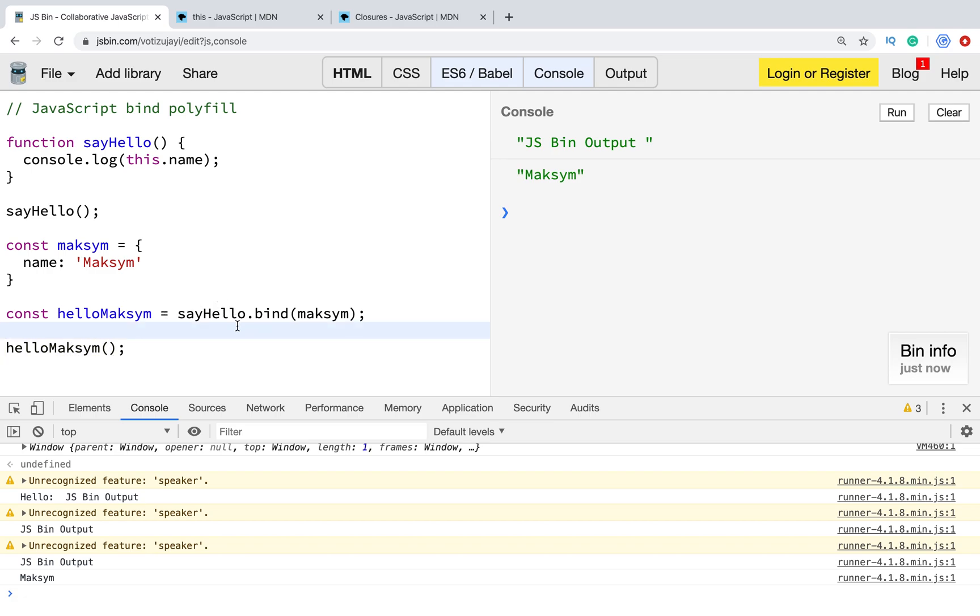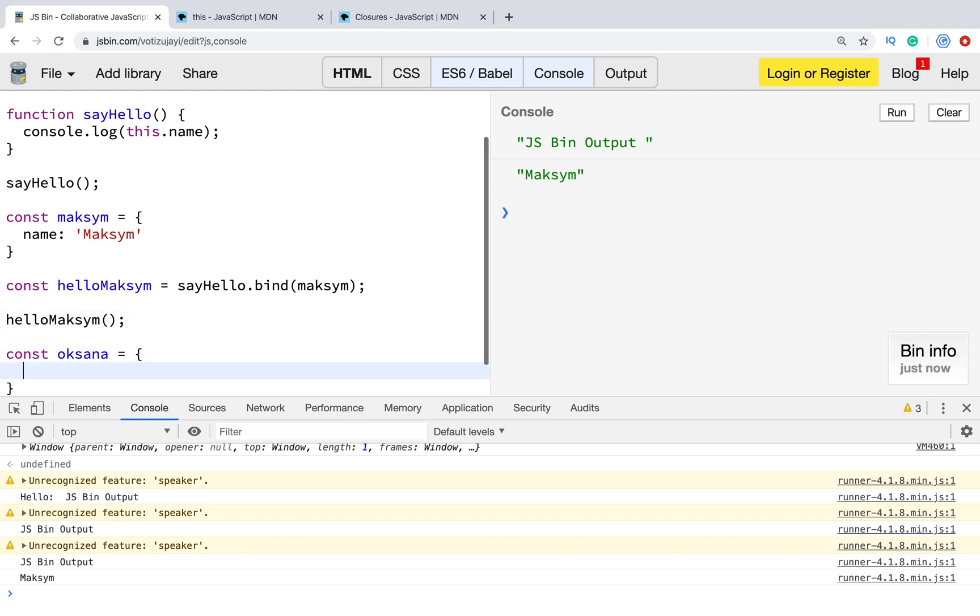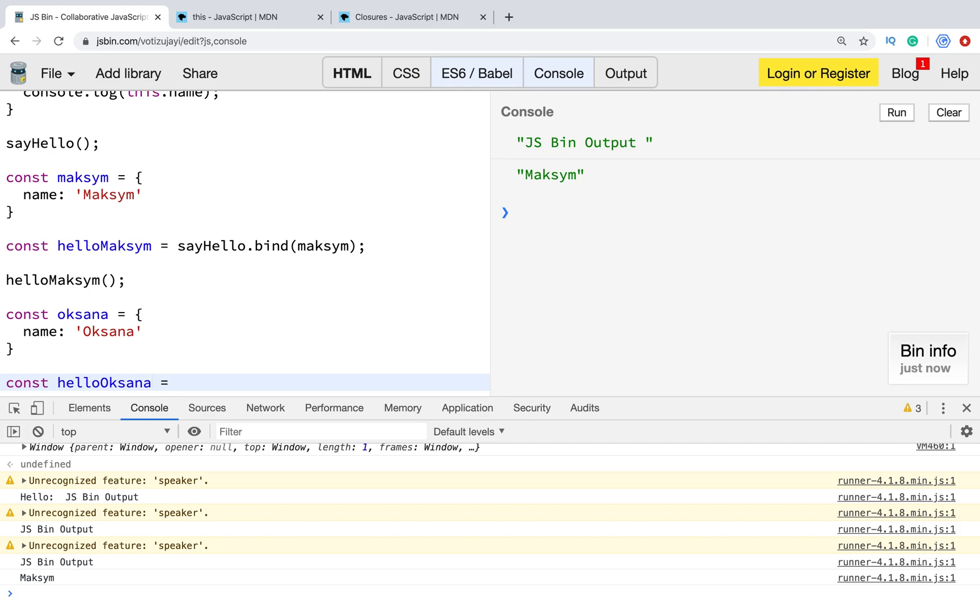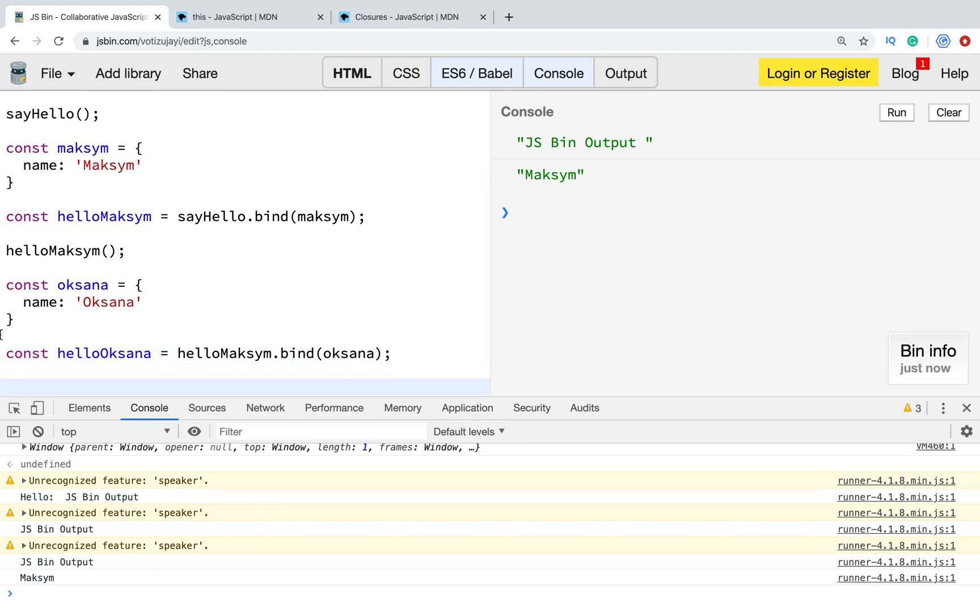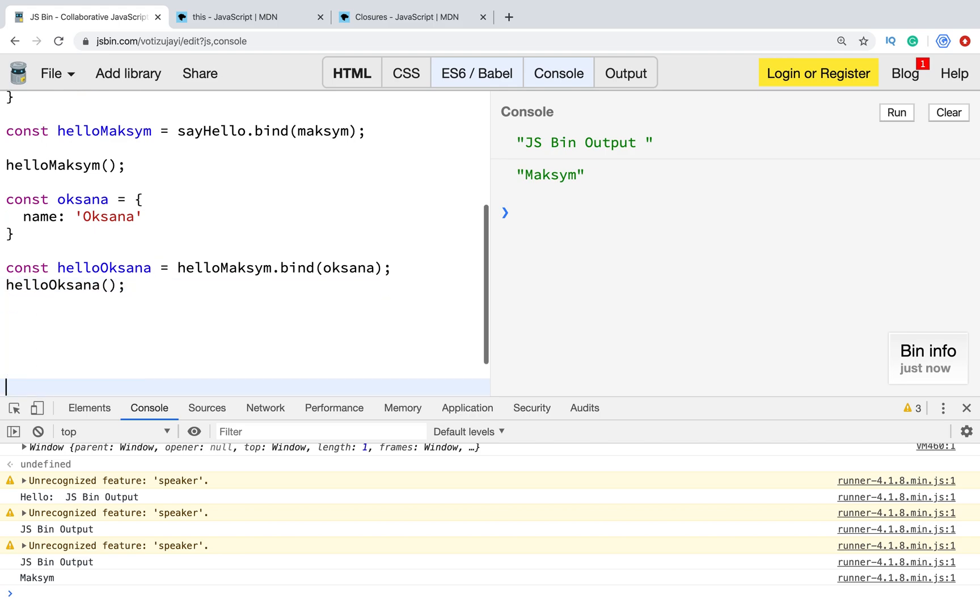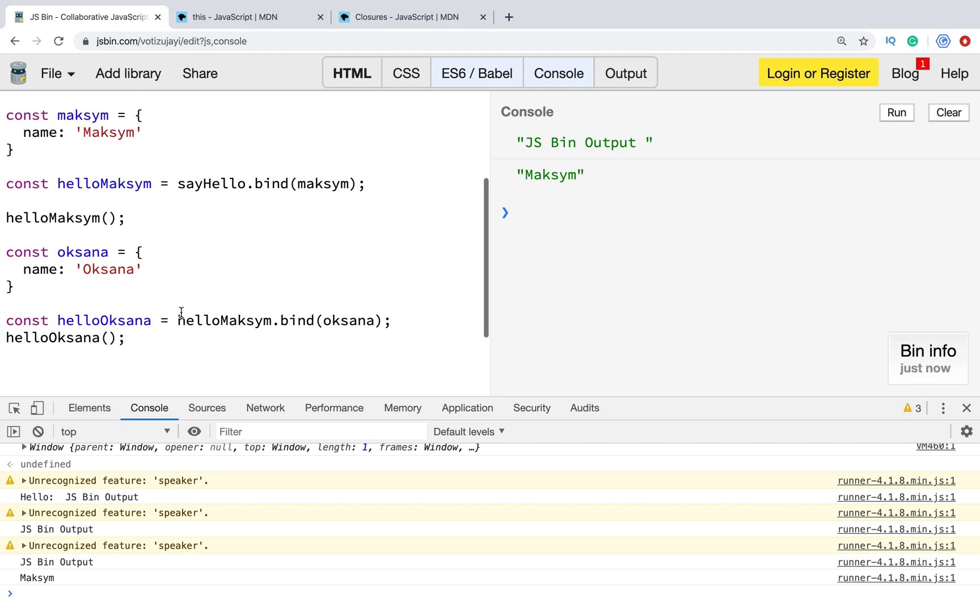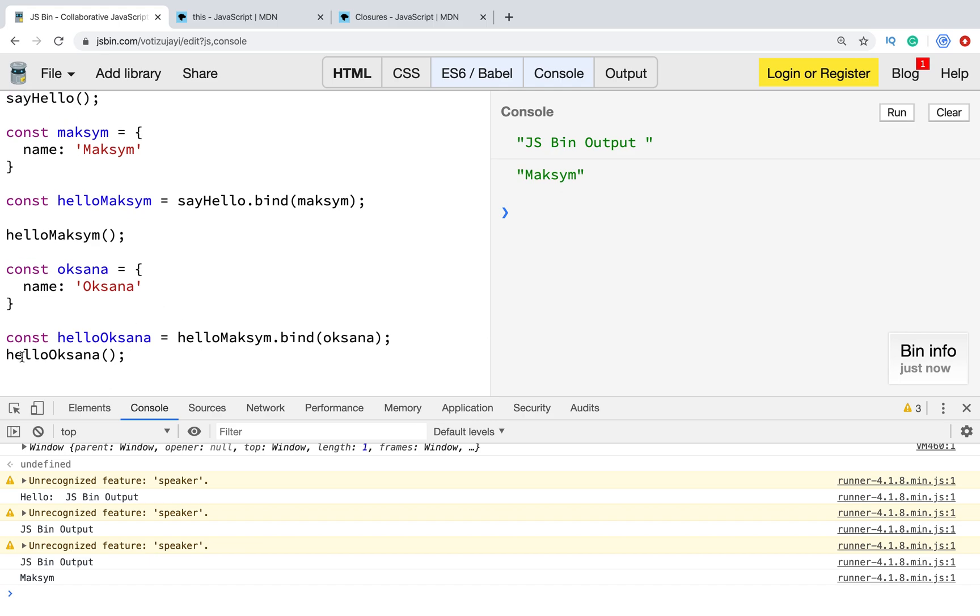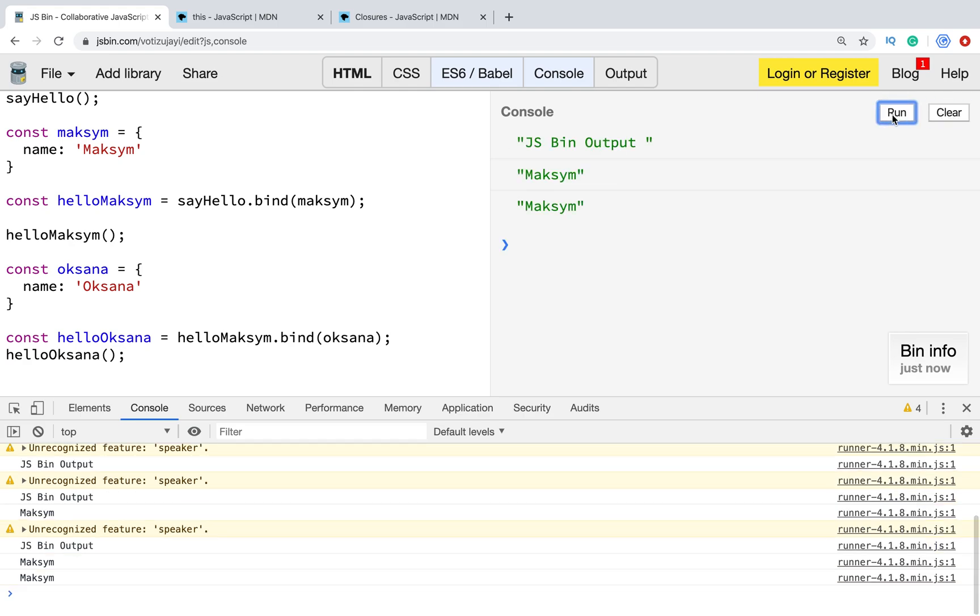Usually, when we bind a new context to this function, it's a function. Can we bind something new? For example, I have a new user with name Oksana. And I want this function to bind a new context. Let's create a new one. When we bind a new context, we expected that here it should output Oksana. But let's check. But we still have Maksym.